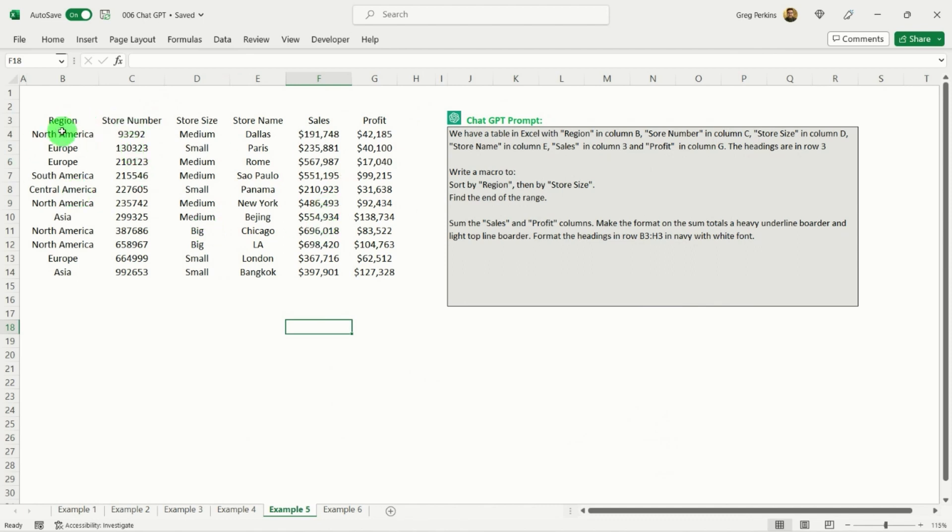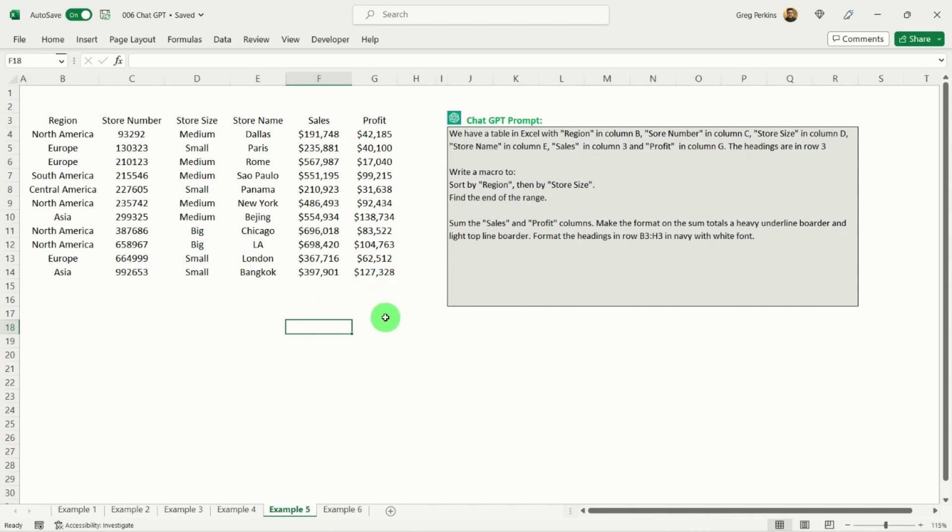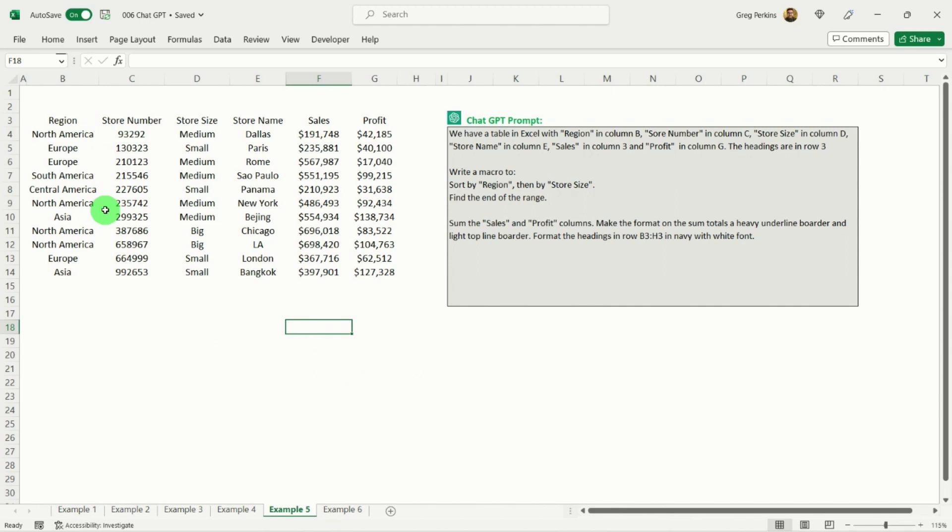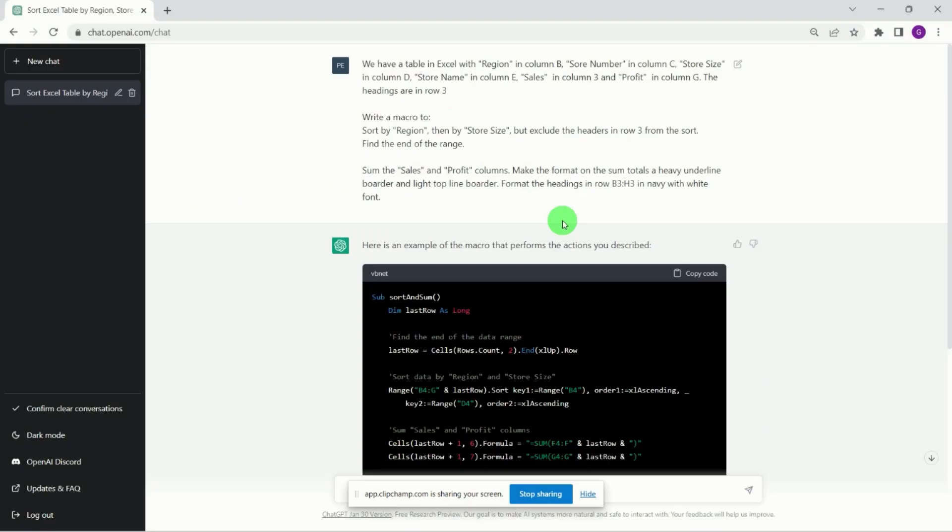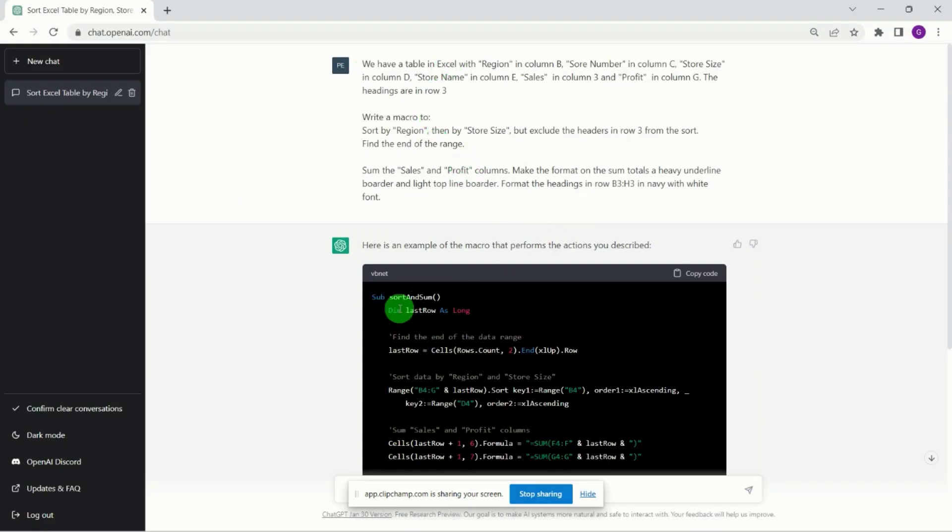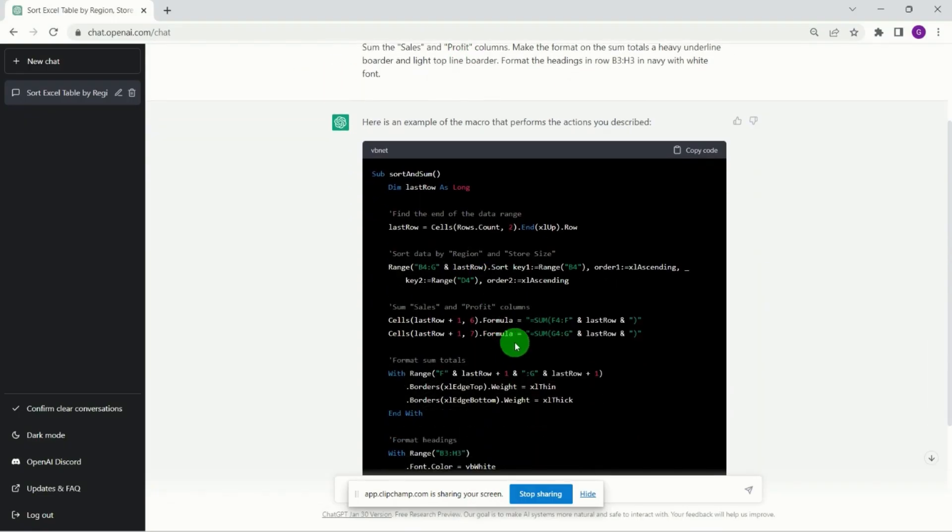So this is the data that we're gonna run our macro on. So it's just some store standing data which just has store numbers, store size, store name, etc., and then sales and profit. And what we want the macro to do is to sum the sales and the profits, but we wanted to do that dynamically. So where if there's different lengths of data, it will automatically calculate the last row and add up correctly. Then we want to just sort our data, and then finally we want to put in some formatting just to make it look a little bit nicer. Though we've already copied this prompt over into ChatGPT, so paste it in here.